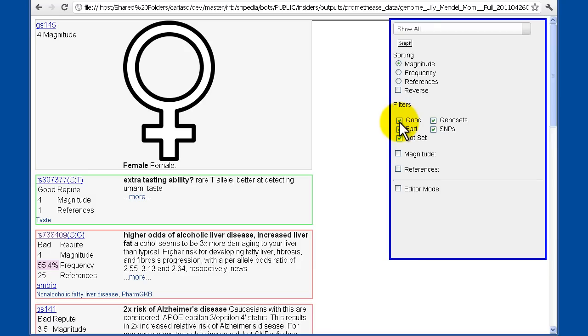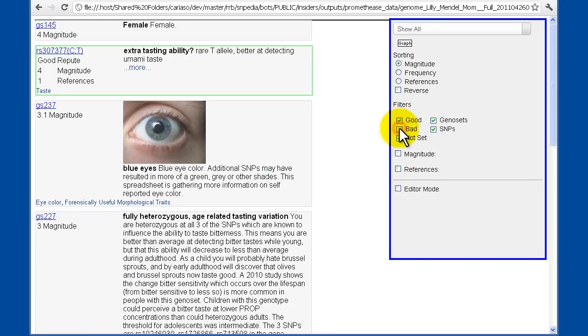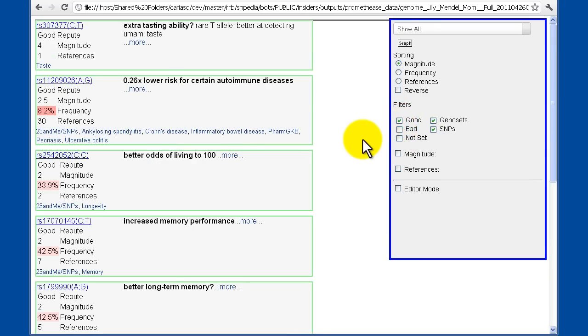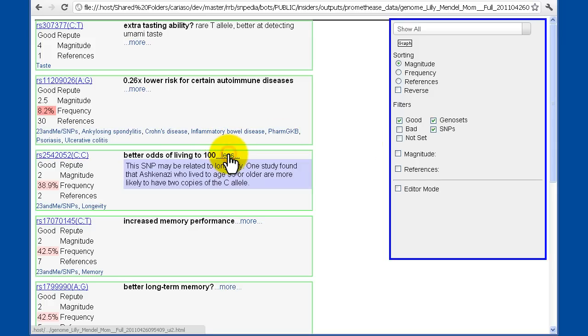By turning off the bad news and turning off the not set, I can look at just things which have already been classified as good news about my genome. Or in this case, Lily Mendel's genome.